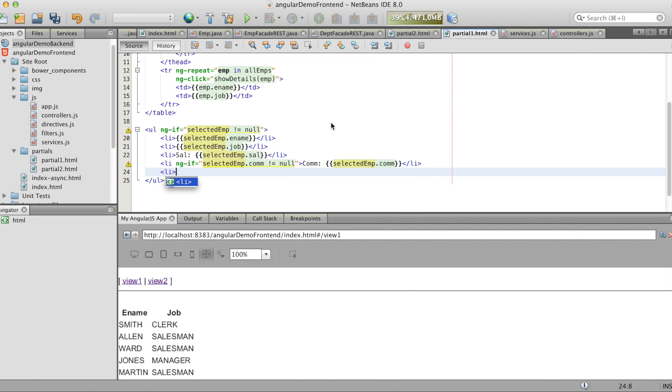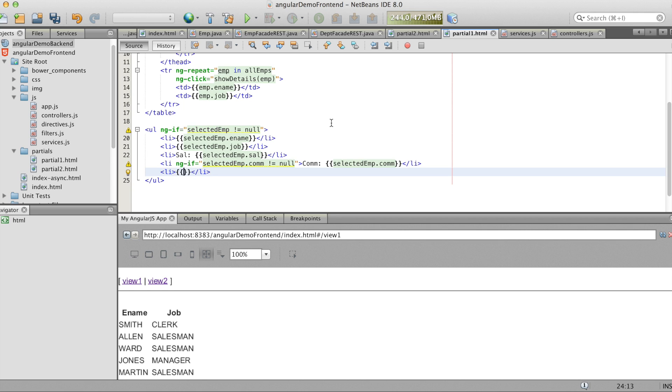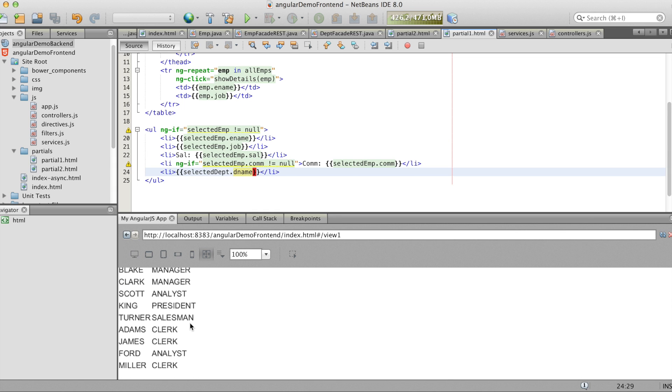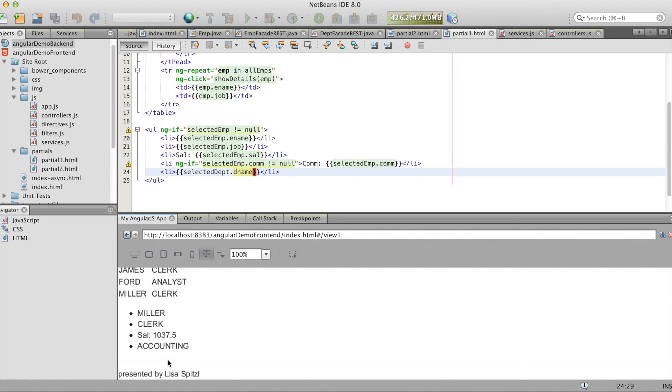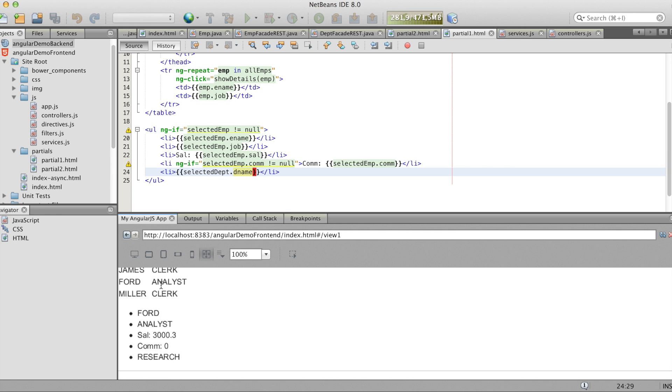So now let's go to our partial view again. And add a list item. And here we'll show the name of the selected dept. And if you now save you see the dept is shown.